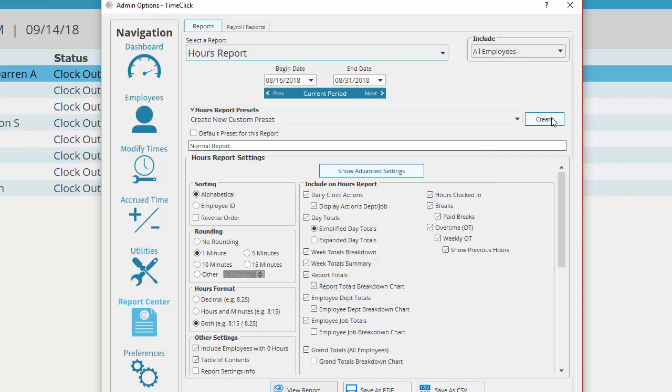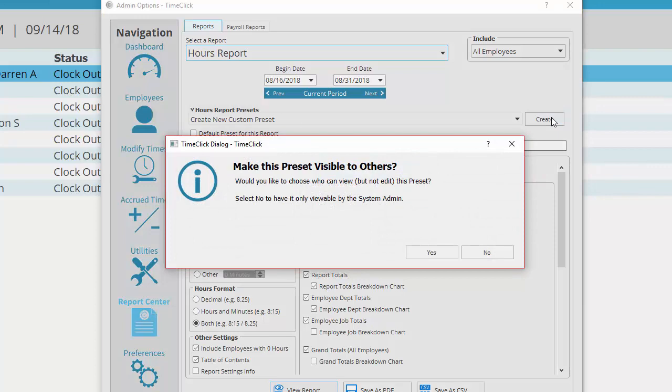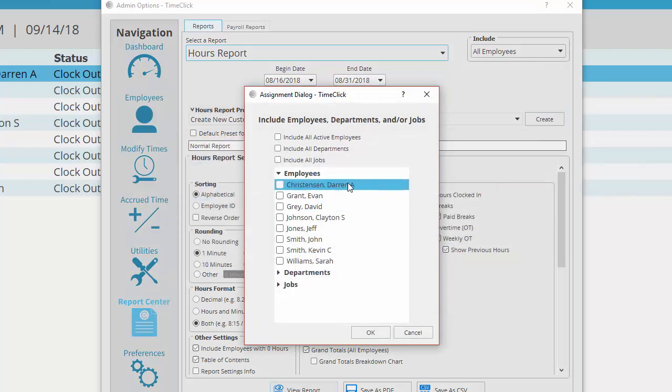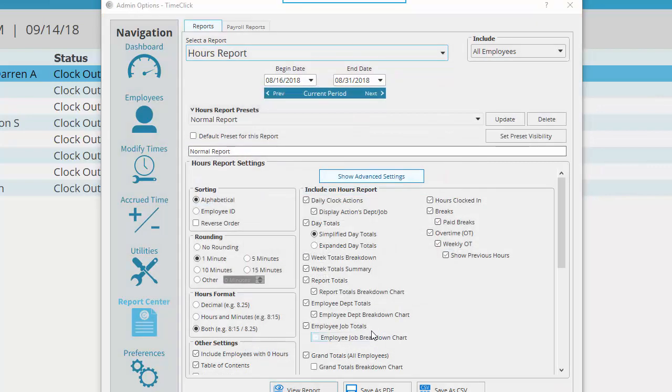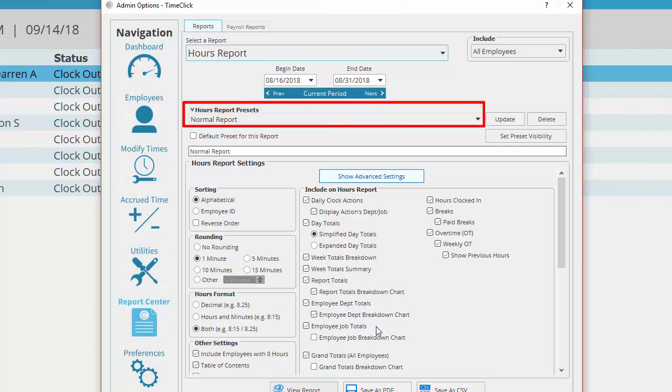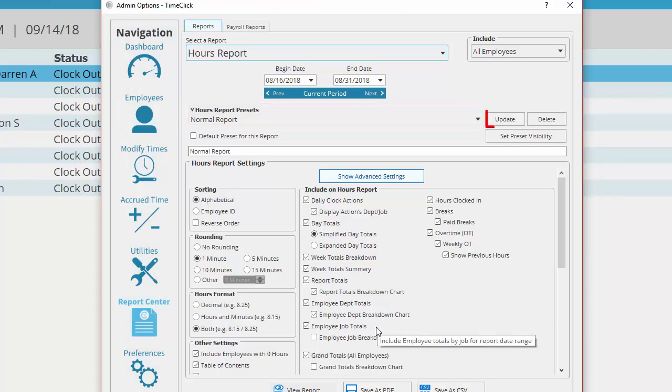You can then choose if you want any other TimeClick users to use these same presets. To make changes to the preset you'll just come back to the same place, select the preset, make your changes, and click update. Now feel free to jump into the reports and settings to find what will fit your needs best.